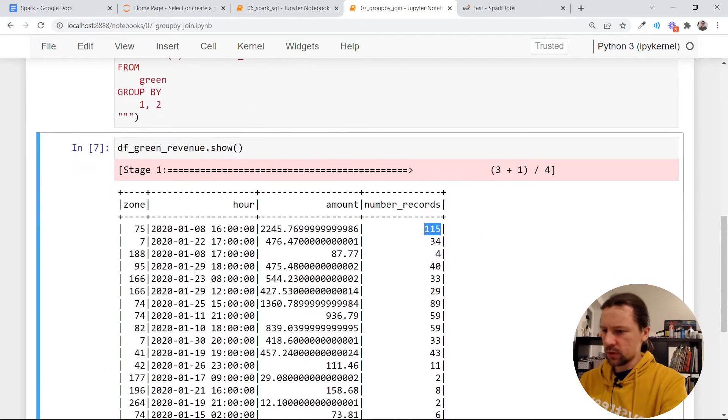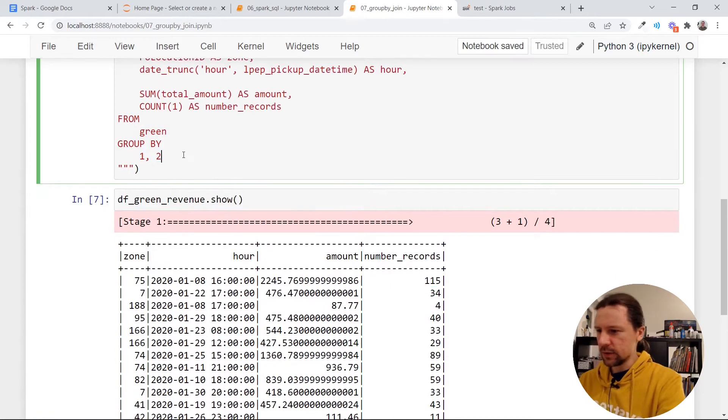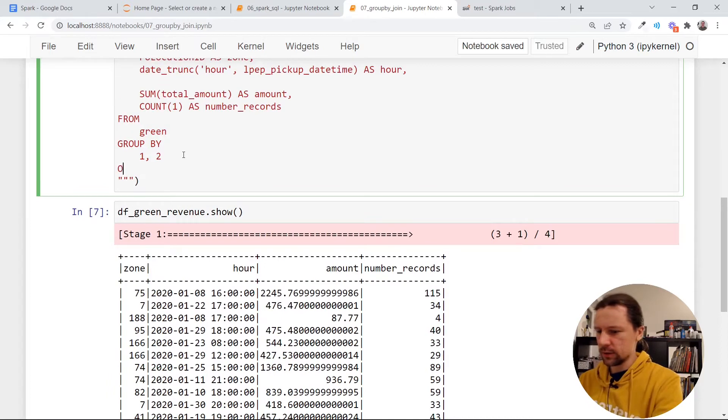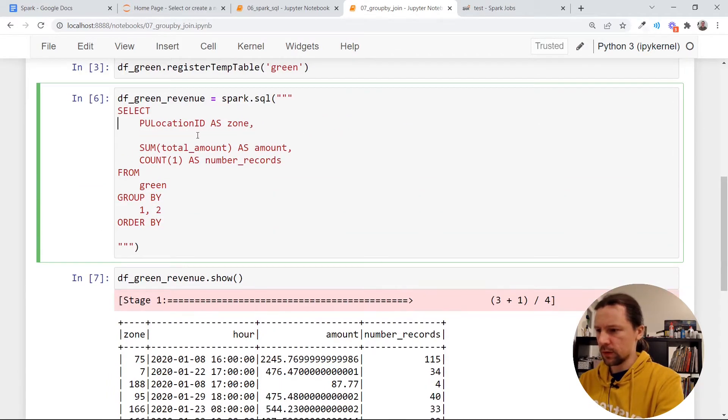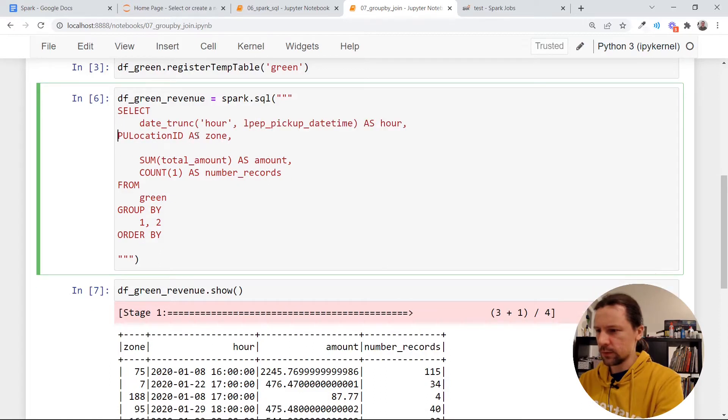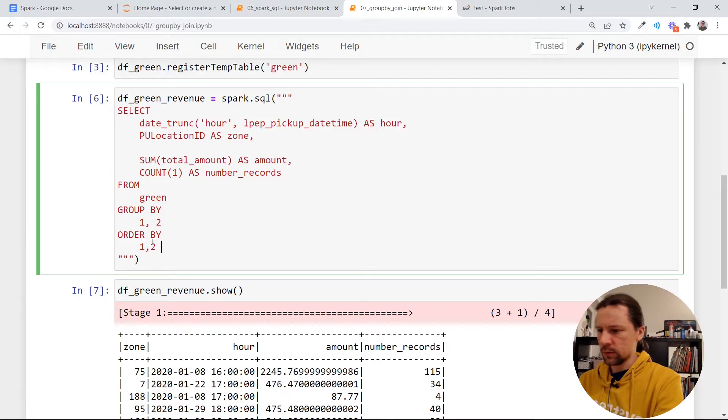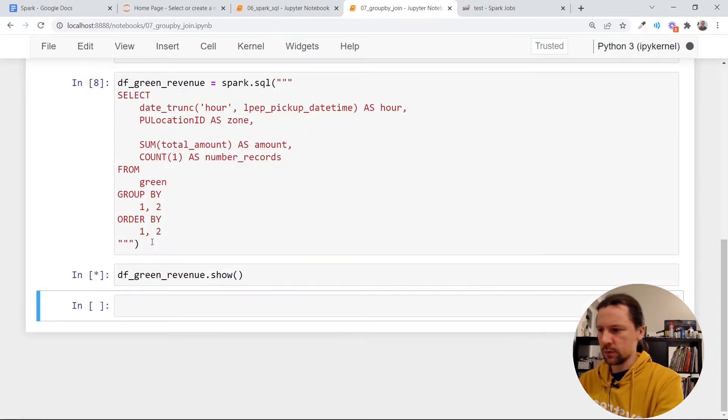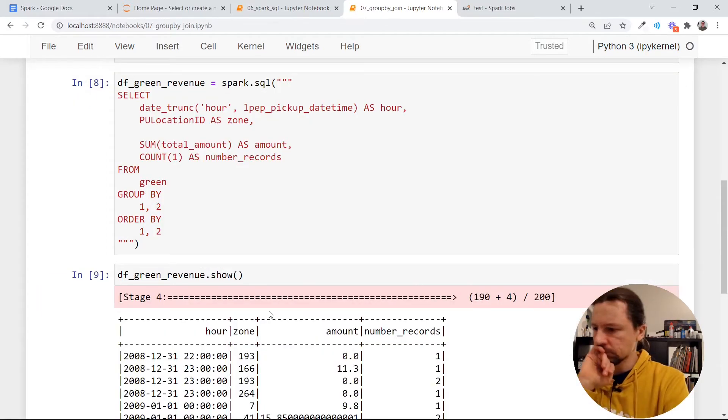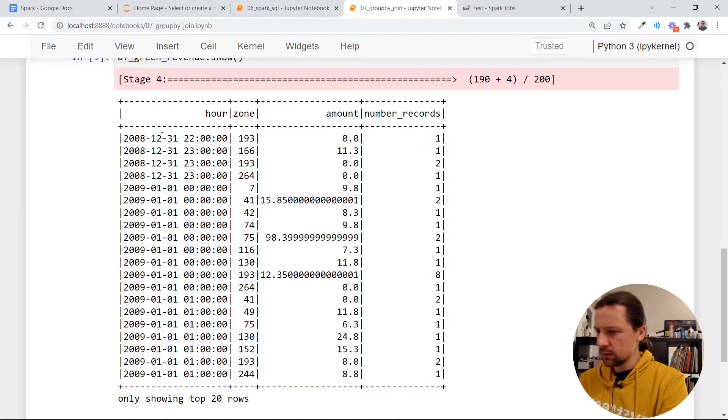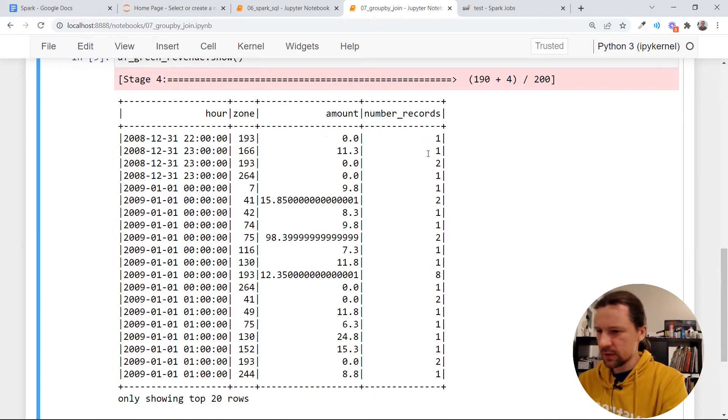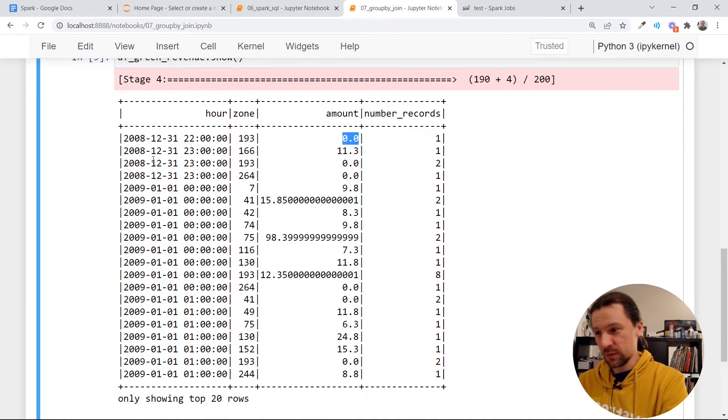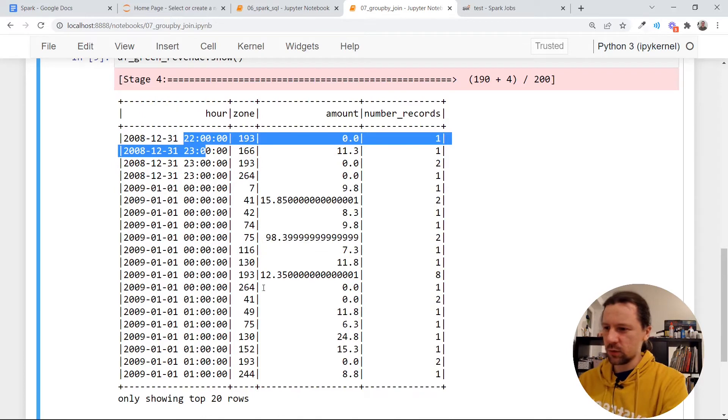So maybe just to make it a little bit easier to read, let's also add order by. I think I will reorder this slightly. So first we will have hour and then zone. And then I also want to order by first hour and then zone. And this is how it looks like. We have some data from the past, like one record with amount of zero from 2008. This must be some mistake.